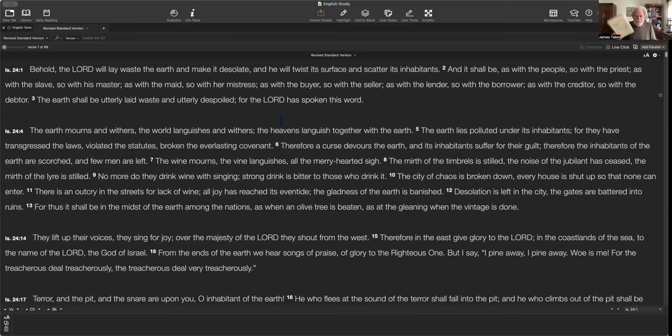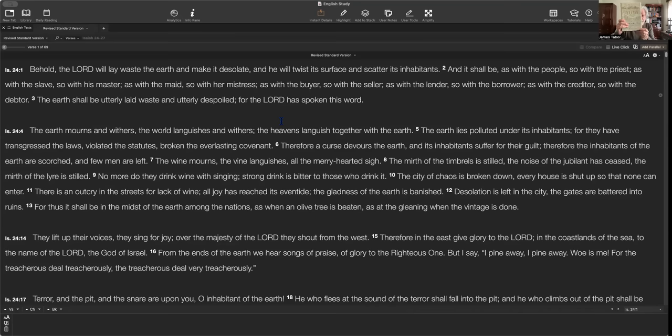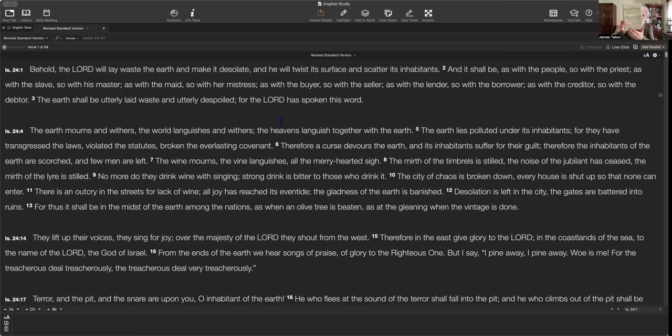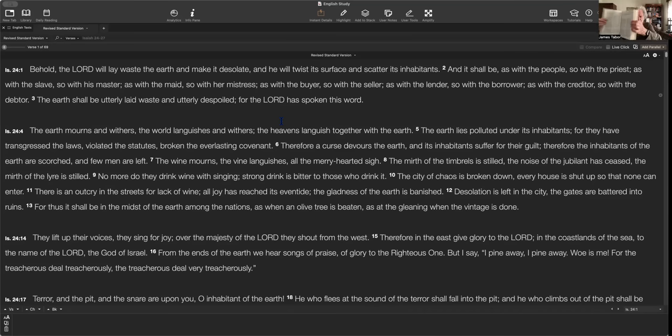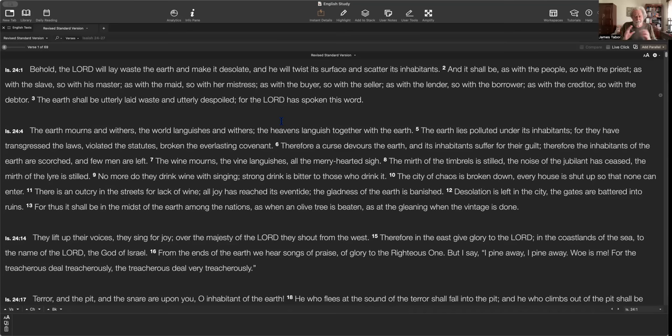I pointed out in the last video that I would encourage any of you that really want to study the Bible in depth to get this particular study Bible. This is the HarperCollins Study Bible. And the reason I recommend this one in particular is it's put together by the Society of Biblical Literature. That's the most reputable and reliable gathering of biblical scholars in the world. And they published this, and it's a study Bible with notes so that you have the text, but on every page you have all kinds of notes. And I looked at the notes on this section that I'm covering today, Isaiah 24 through 27, and they are absolutely excellent.